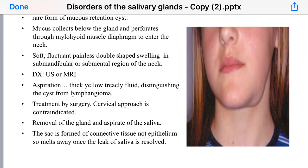Presentation is usually a soft, fluctuant, painless, double-shaped swelling in the submandibular or submental region of the neck. It is usually diagnosed by ultrasound or MRI, but sometimes aspiration is needed to differentiate it from lymphangioma.